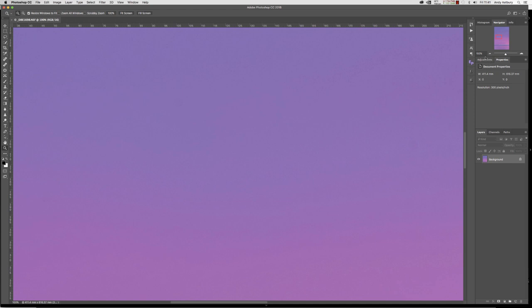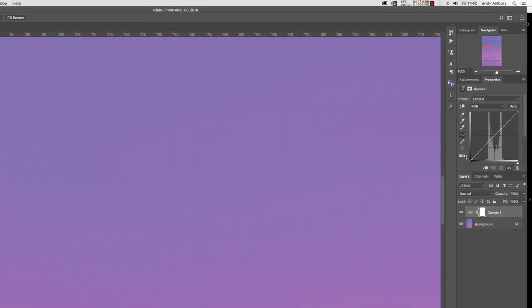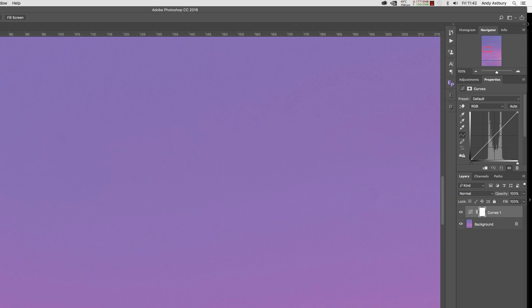So we're going to go over to the adjustments panel, and I'm just going to add a curves adjustment layer. Now we need to customize this curve and we need to turn it into a standing wave. So I'm going to leave the full tones exactly where they are. In other words, the blacks are going to be down here on the bottom left.